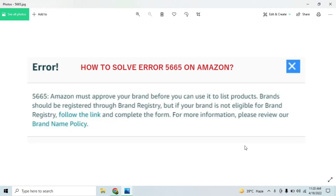Whenever you try to create a listing on Amazon, one basic error that most people encounter is error code 5665. This error occurs because whenever you try creating a listing on Amazon, you must insert a brand value, and that brand value needs to be justified to Amazon as per their new policies.